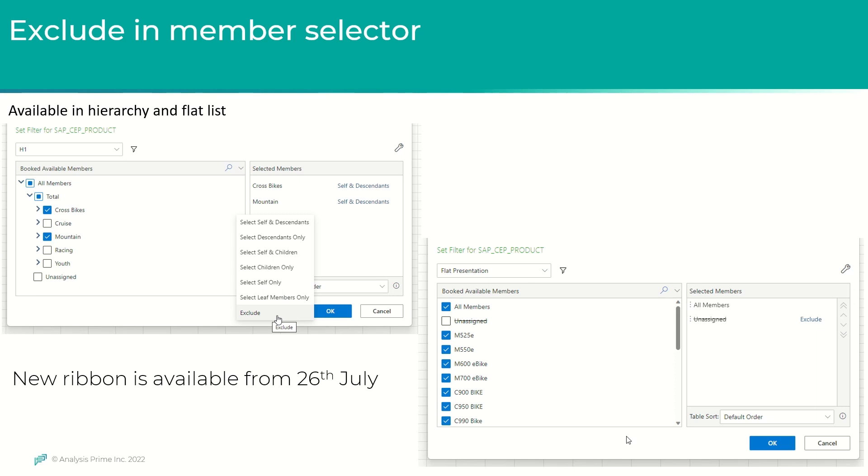As shown in the snapshot, the exclude option has been added in the member selector from 26 July. This option is available when the members are either in hierarchy or in flat list as shown here.